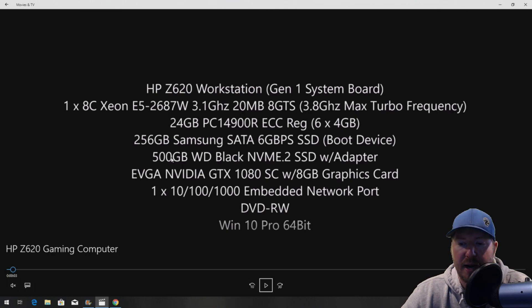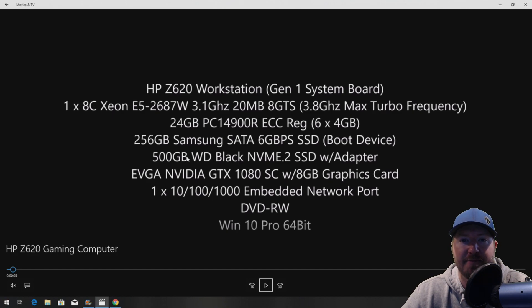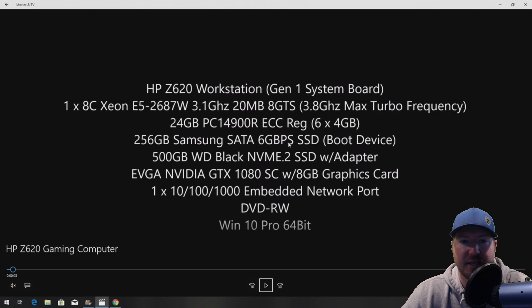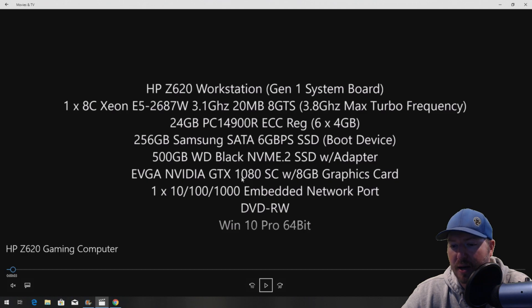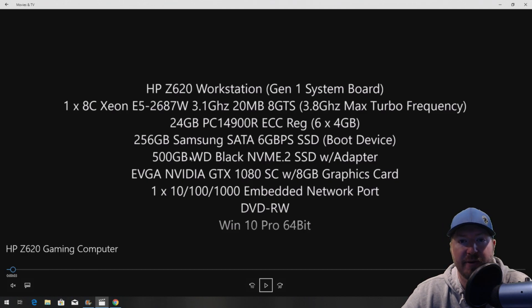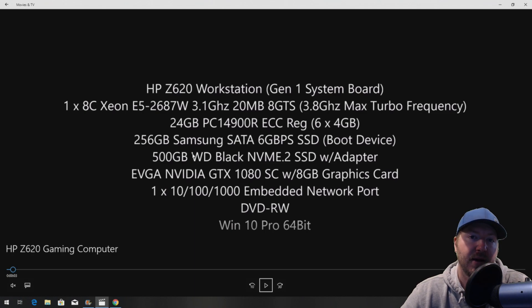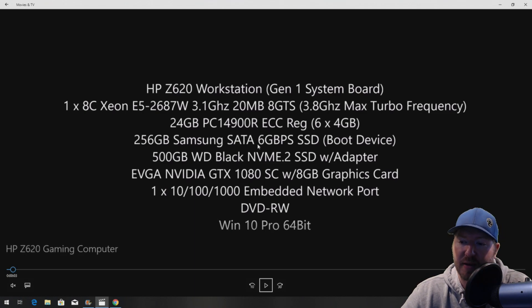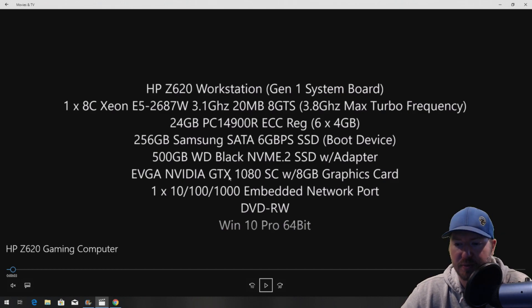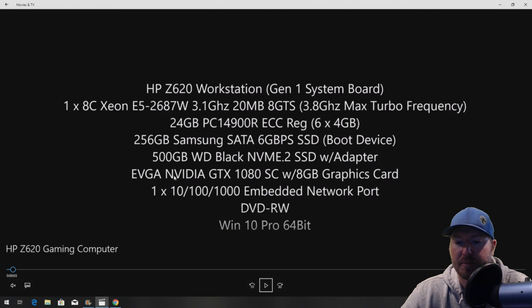We are adding a 500 gig Western Digital Black NVMe M.2 solid-state drive. We do need a PCI adapter because this system does not have an NVMe slot on the system board. One other thing to note is we cannot boot to this device because the Z620 does not support booting to an NVMe drive. That's why we have our 256 gig SSD. We'll go further into the NVMe as we build the system.